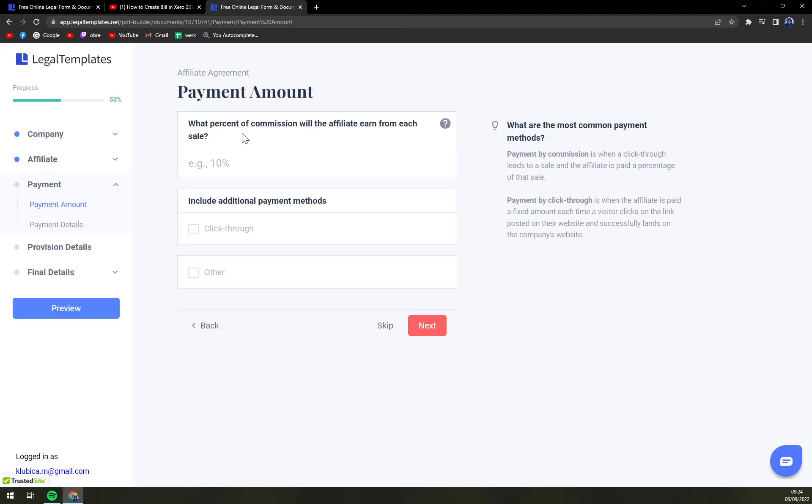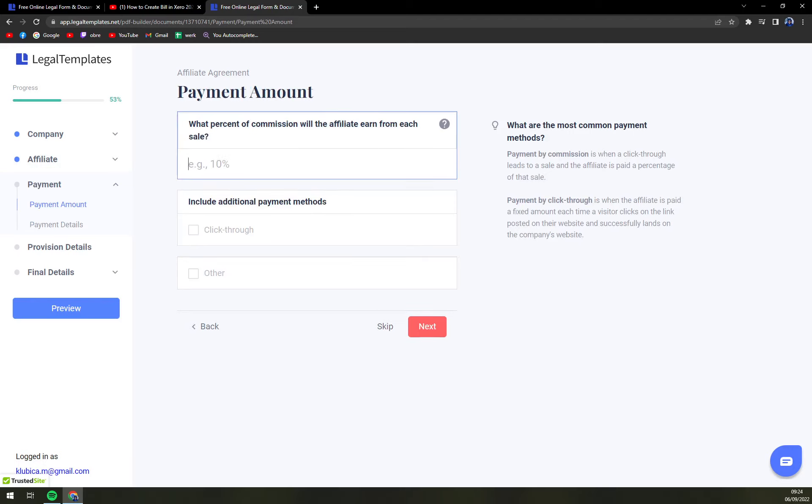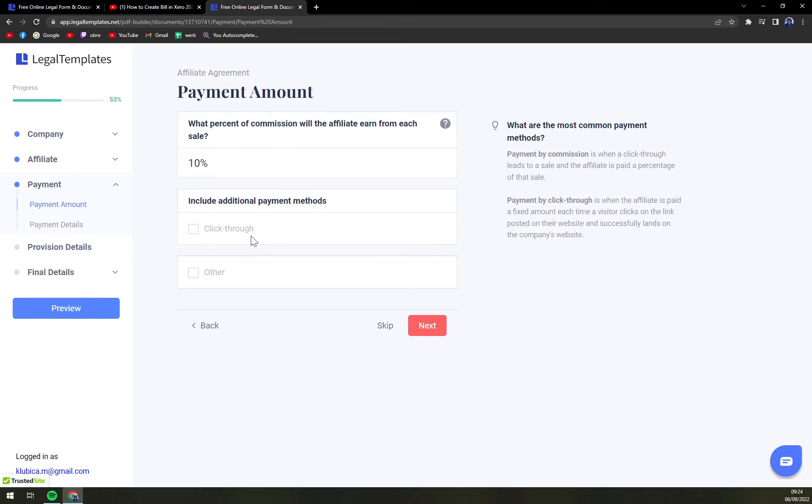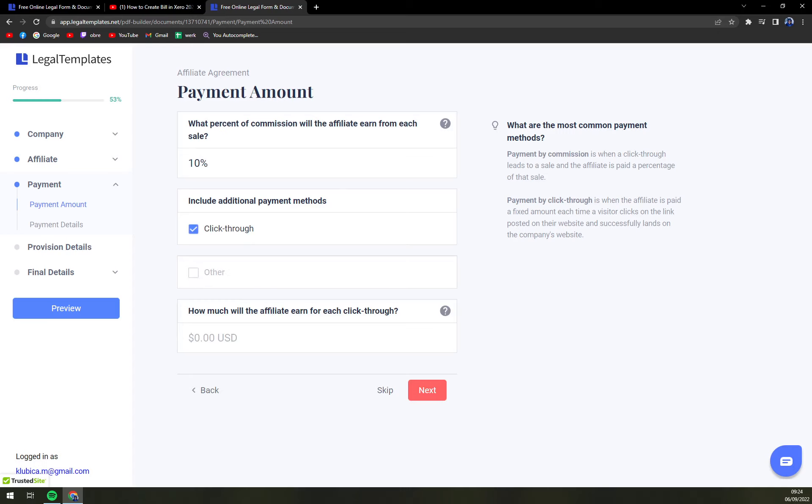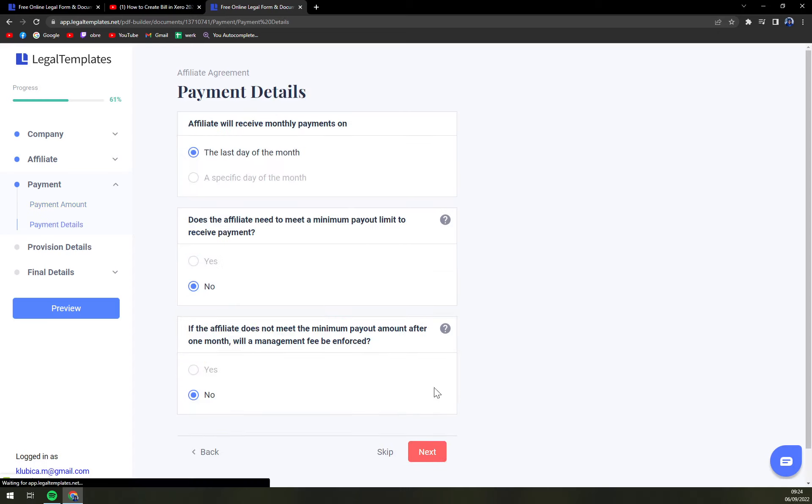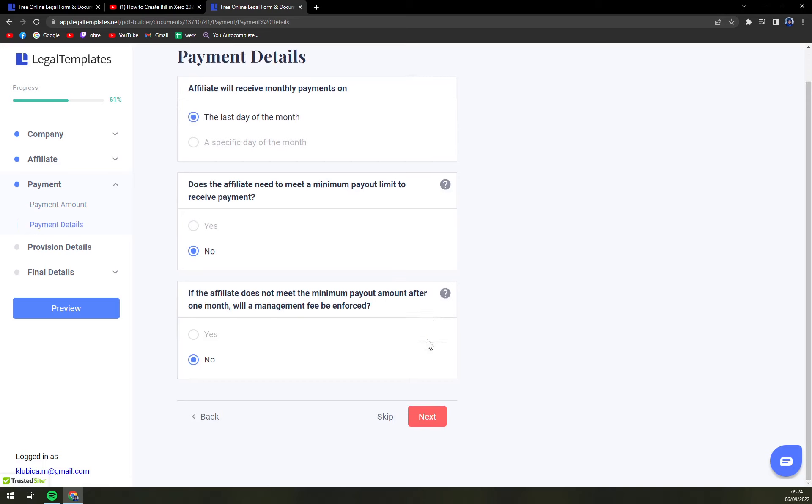What percent of commission will the affiliate earn from each sale. Let's go with 10 percent. Include click through. Yep. Earn for each click through. $15. Next.